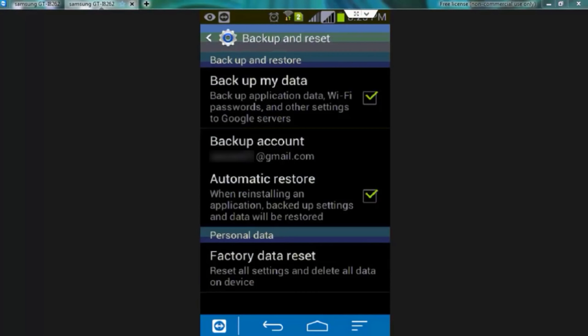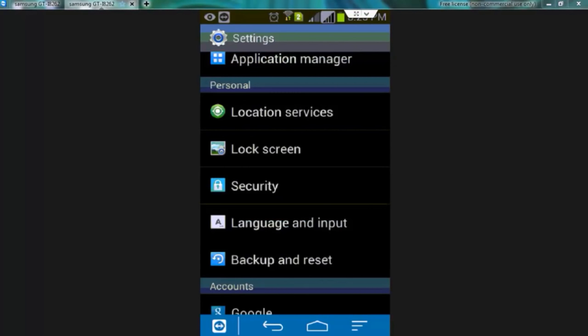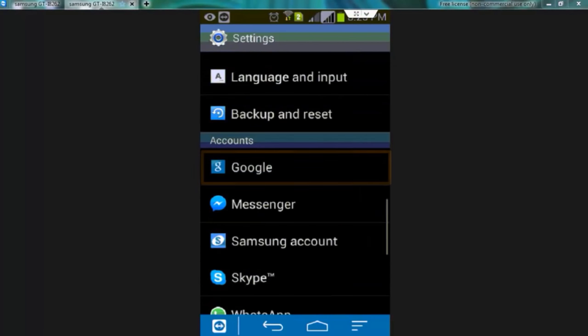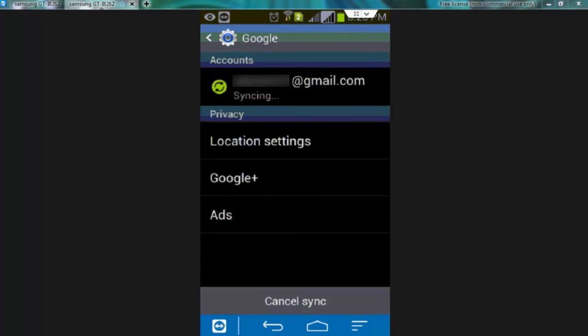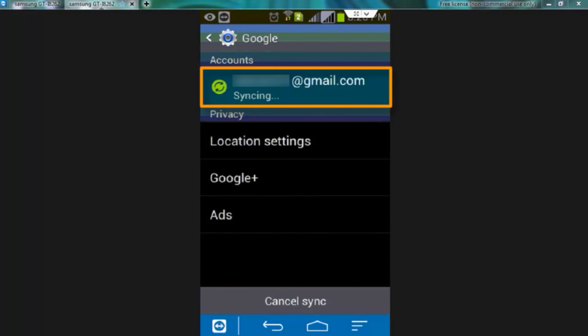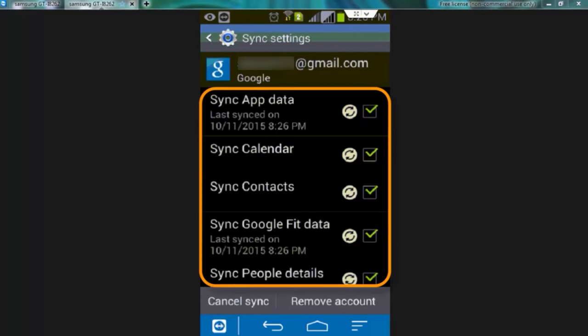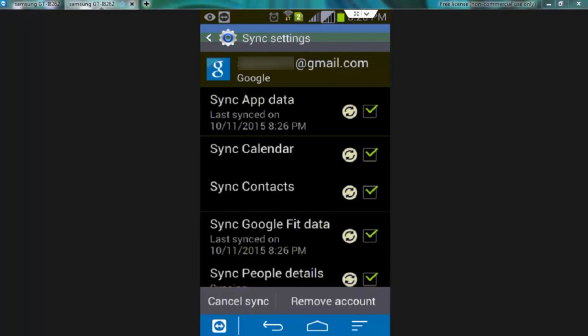Google account. Now we can backup our data on the Google server. For this press the back button and go to settings page again. Under accounts tap over Google. Now tap on your Google account to backup the data. To backup complete data make sure all the options are checked. Wait a few minutes and your data would be backed up on the Google server.